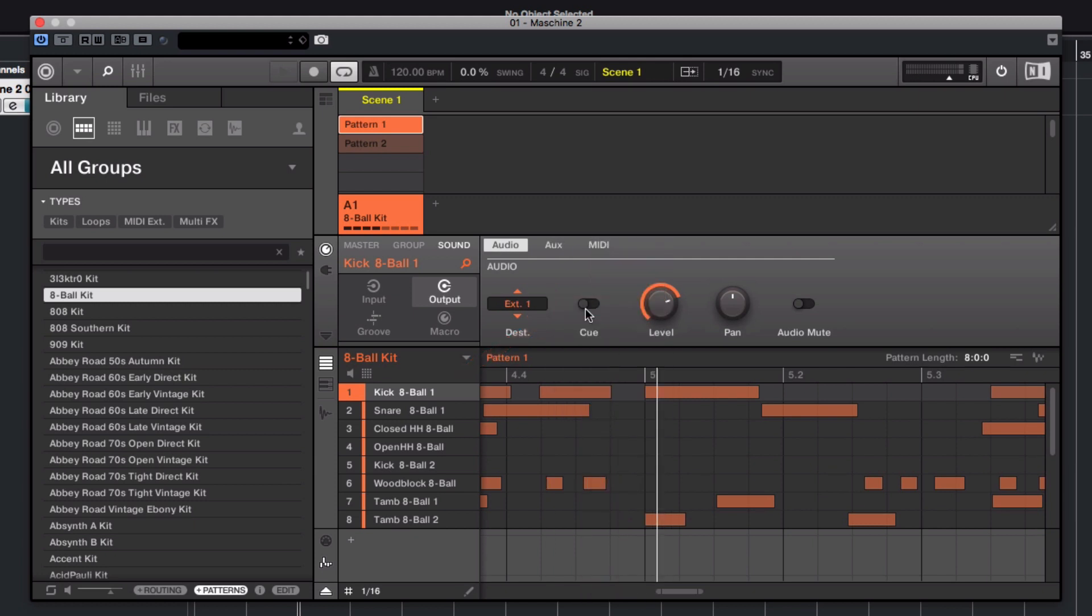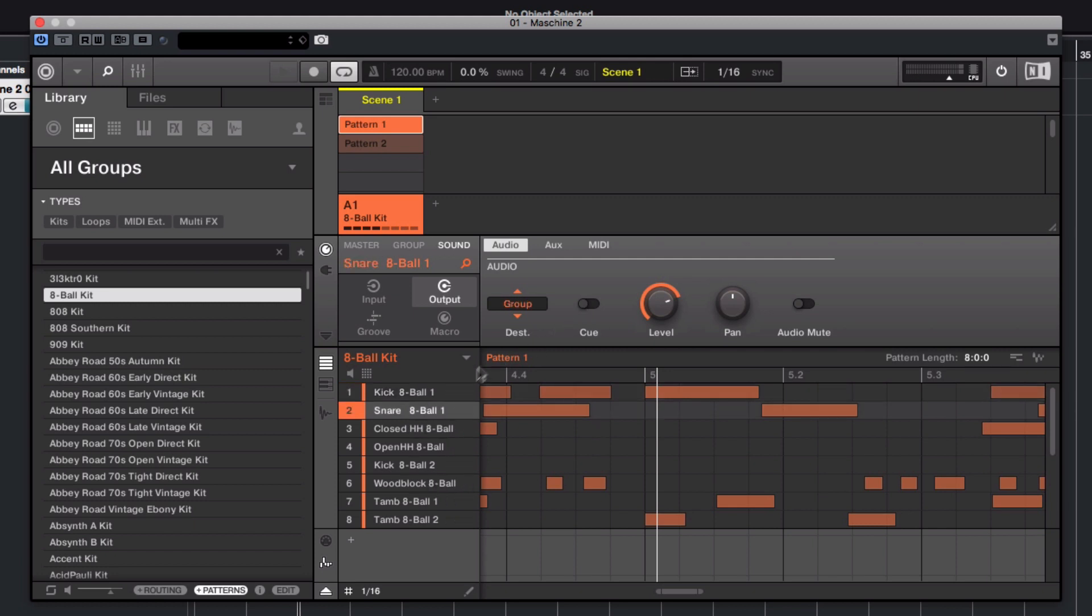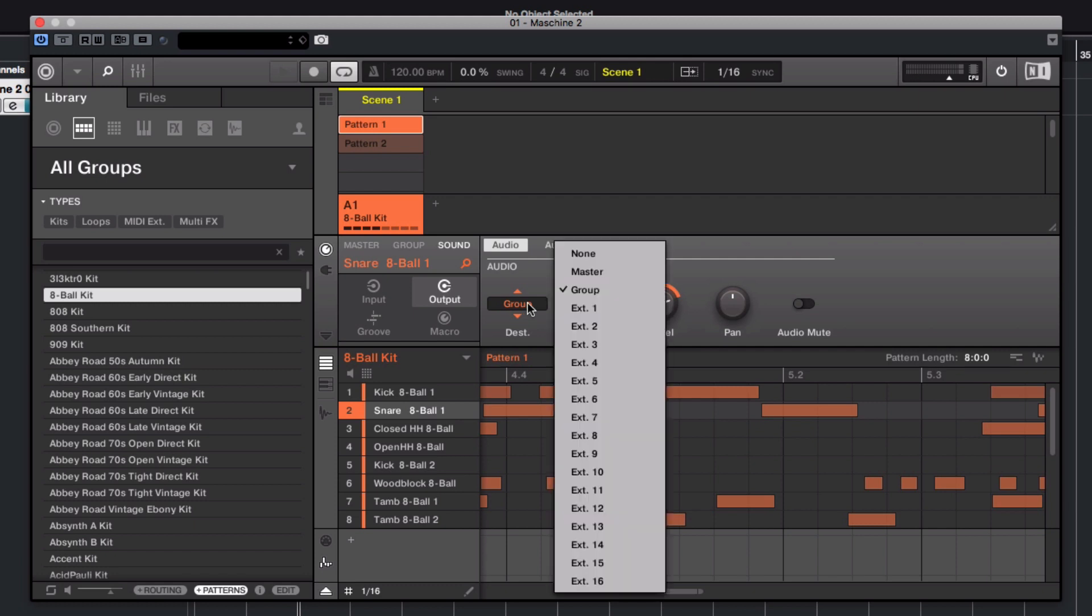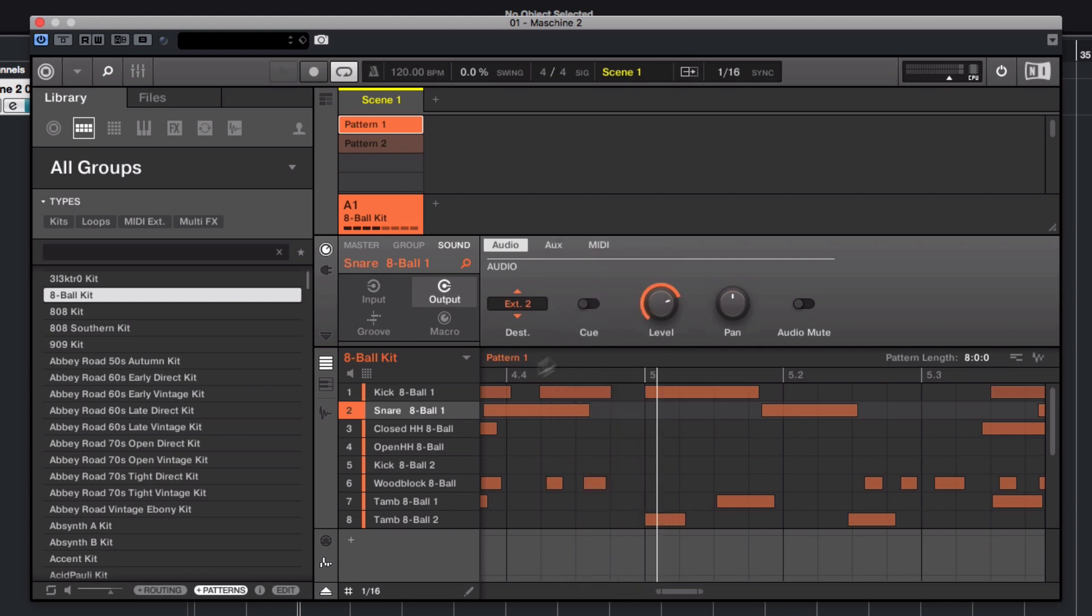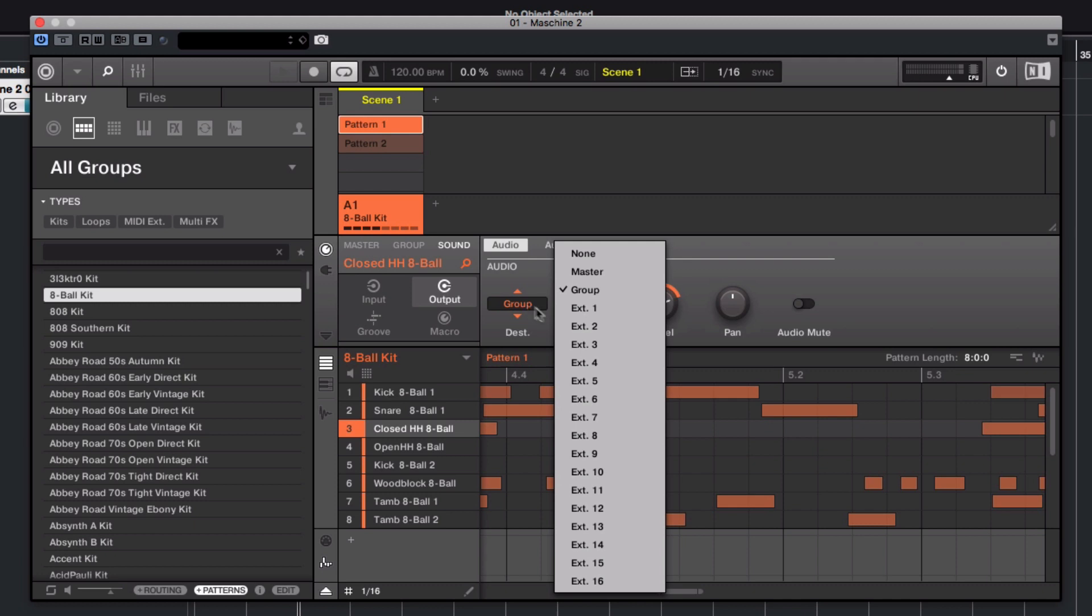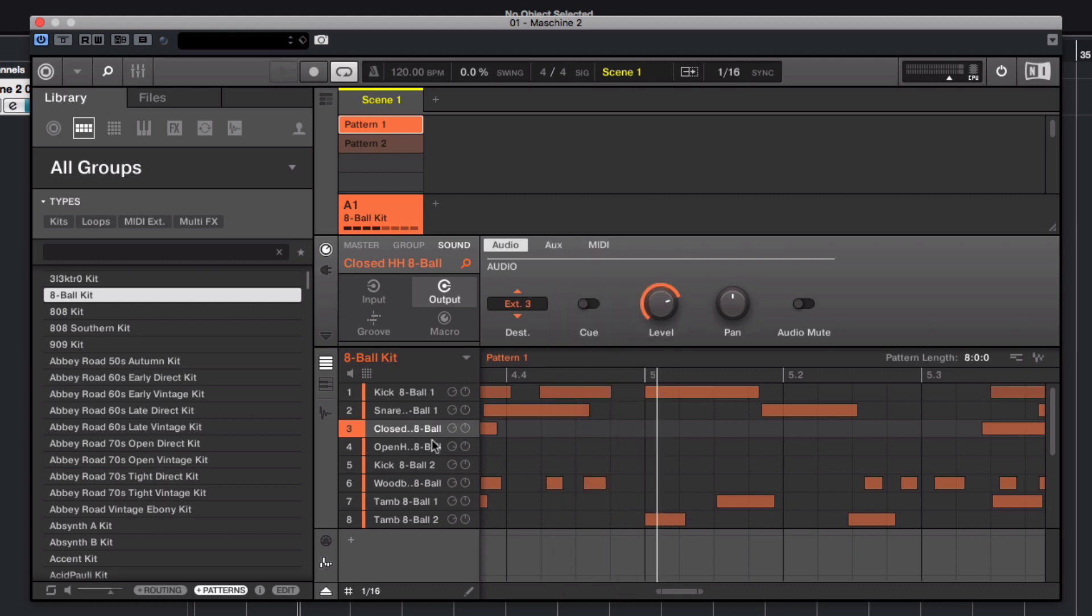Apply the above steps to all other Machine sounds you want to route to separate channels in Cubase, selecting a different output for each sound. So, for our second sound, which is a snare, select External 2. For the third sound, which is a closed hi-hat, External 3, and so on.